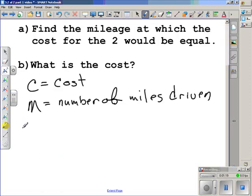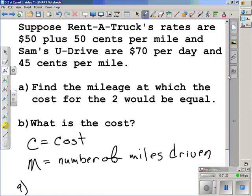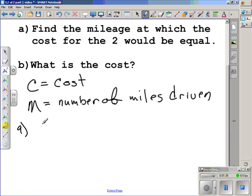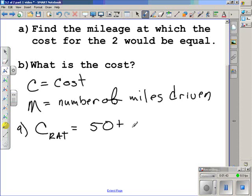Now, to solve Part A, we actually need to write two equations. One for Rent-A-Truck: the rates are $50 plus $0.50 a mile. $50 is a flat rate, and $0.50 per mile is the variable rate itself. So the cost for Rent-A-Truck is going to be equal to $50 plus $0.50 times the number of miles driven.